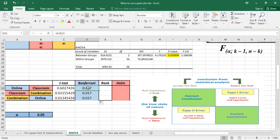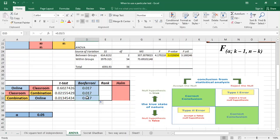For the first comparison, the p-value of 0.6 is greater than 0.017, so I fail to reject the null hypothesis — online grades are the same as classroom. Similarly, 0.021 is greater than 0.017, so I fail to reject: no difference between classroom and combination. However, for combination vs. online, 0.013 is less than 0.017, so I reject the null hypothesis — there is a difference between combination and online.